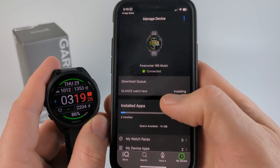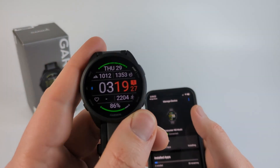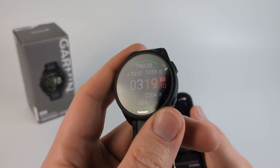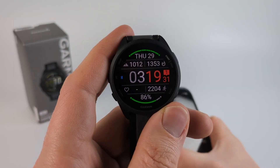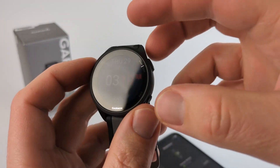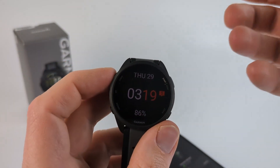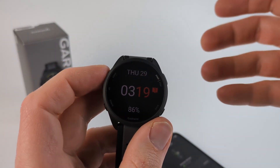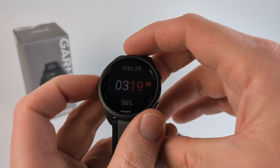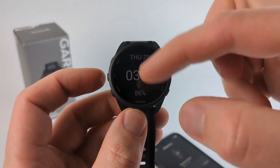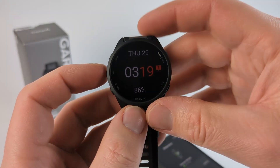Once it's done installing, you'll see the watch face appear on your Forerunner 165 — you don't have to change it to it or anything. Then once you have the watch face installed, most of these watch faces have settings of their own, and there are two ways to edit those settings so you can change the colors and data display.